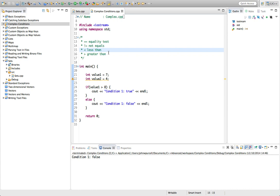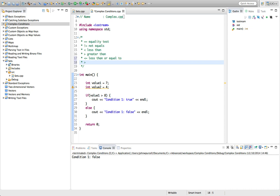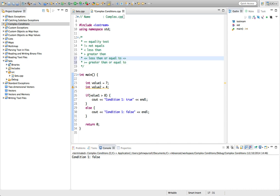A couple of other conditions worth mentioning: less than or equal to (<=), and greater than or equal to (>=). Sometimes it can be easy for beginners to confuse which way around these symbols go. The less-than or greater-than symbol has to go first, and the equal-to later. So <= looks like an arrow pointing left, which may help you remember.